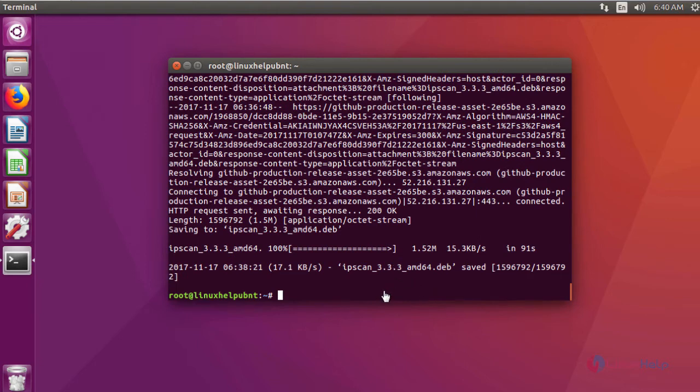After downloading the package, now we are going to install Angry IP Scanner using this command.